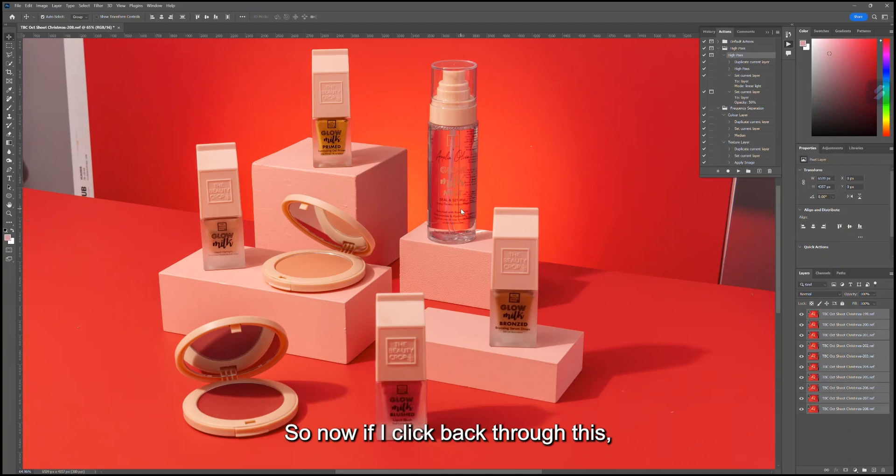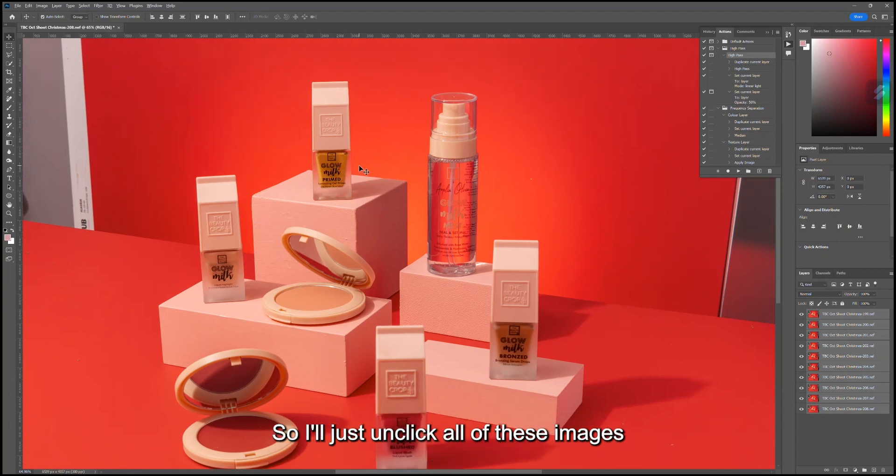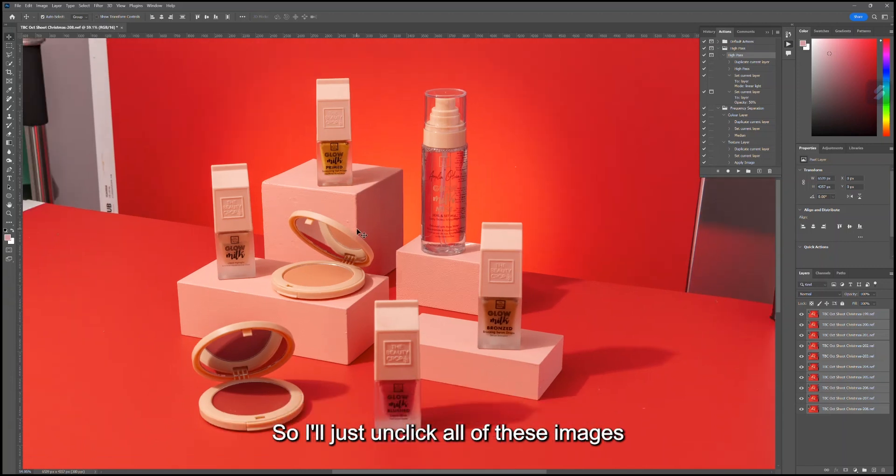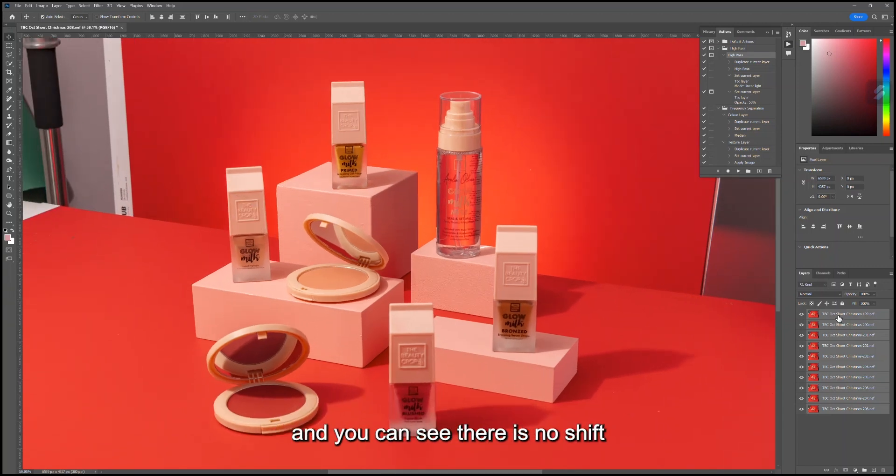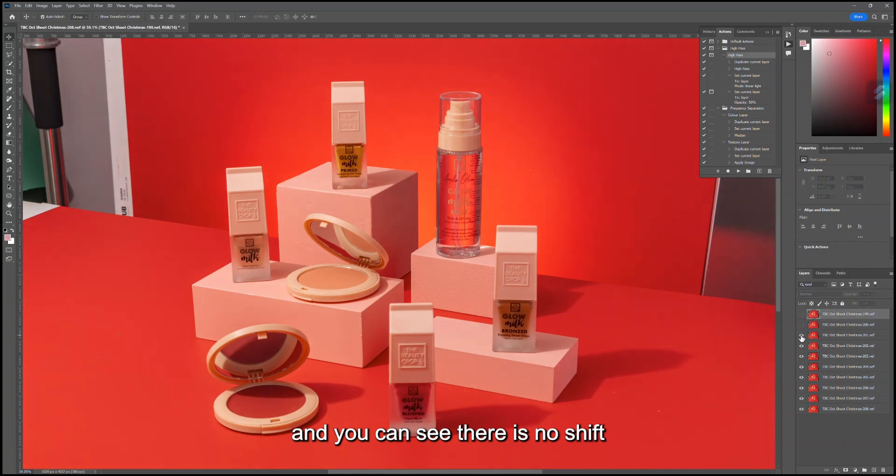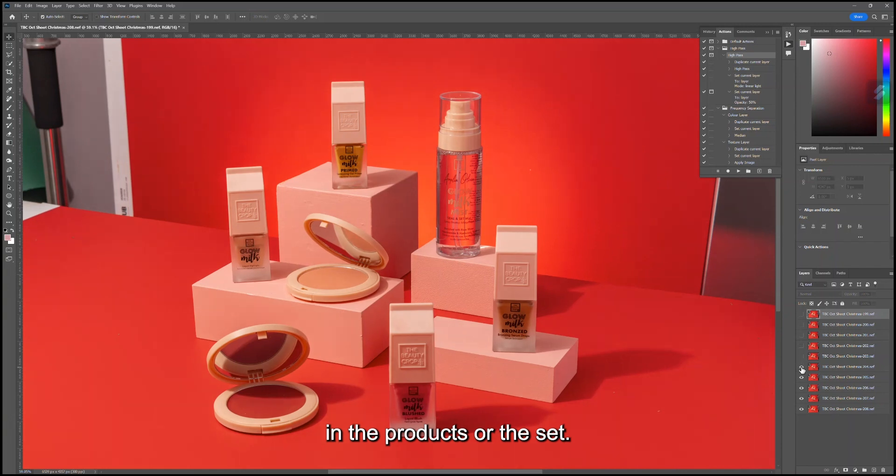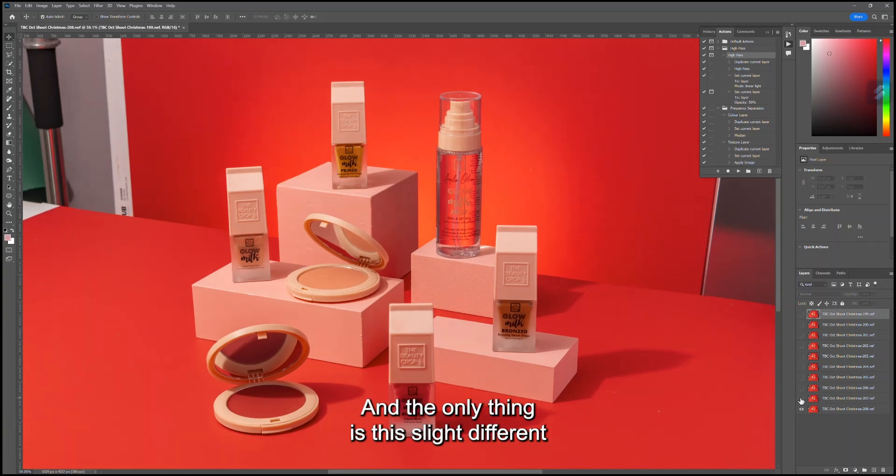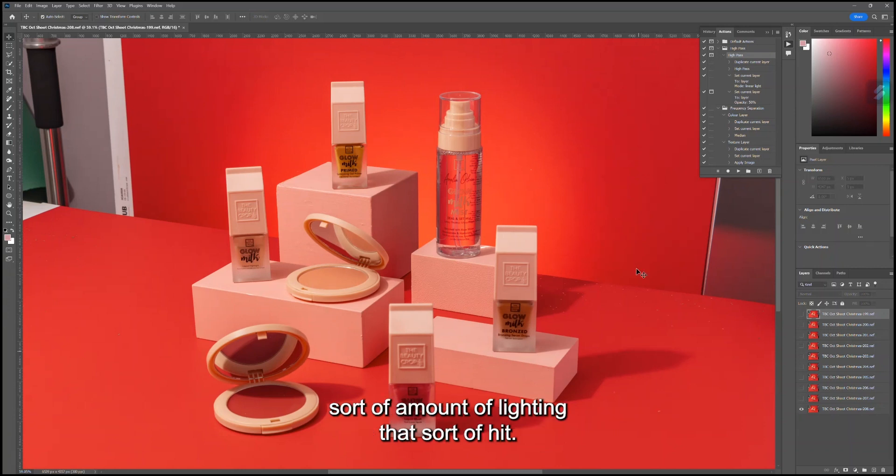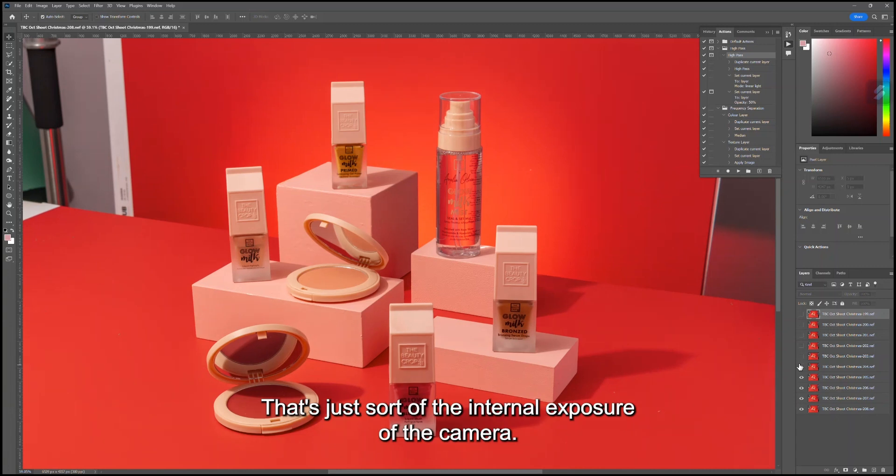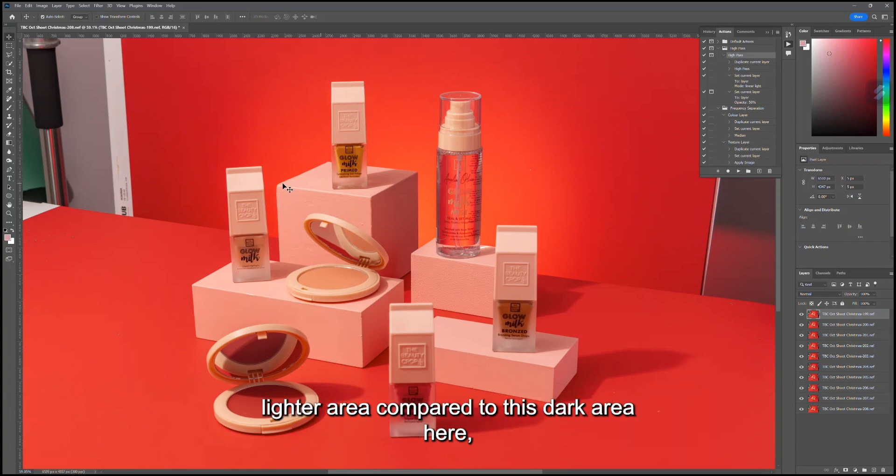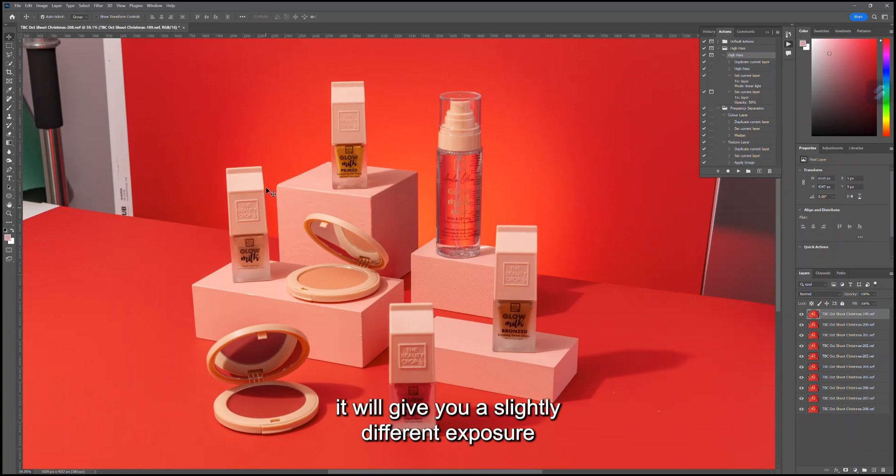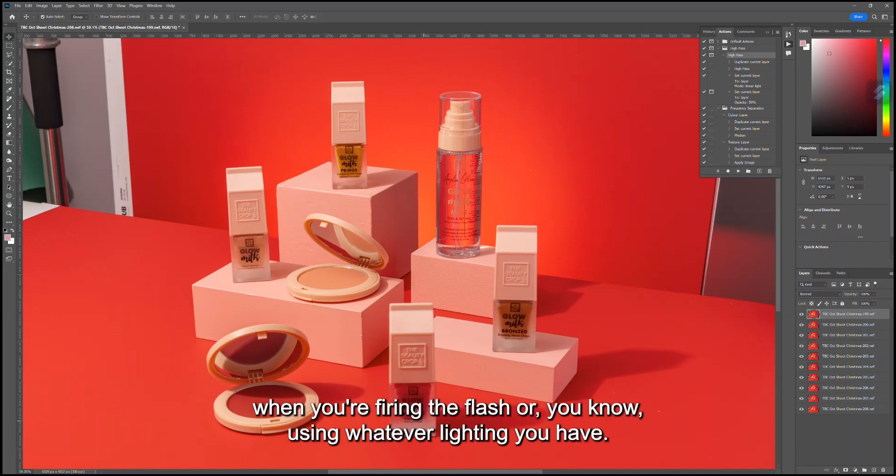Now if I click back through this, hopefully it should have aligned everything. I'll just unclick all of these images and you can see there is no shift in the products or the set. The only thing is there's a slight different amount of lighting—that's just the internal exposure of the camera. If I've focused on this lighter area compared to this darker area here, it will give you a slightly different exposure when you're firing the flash or using whatever lighting you have, so just be wary of that.